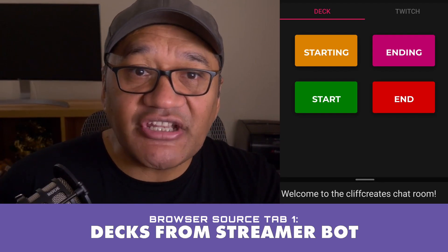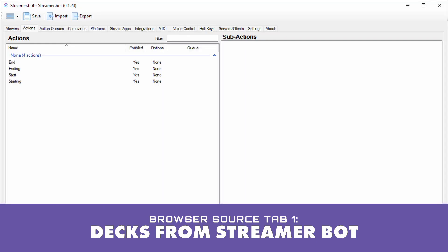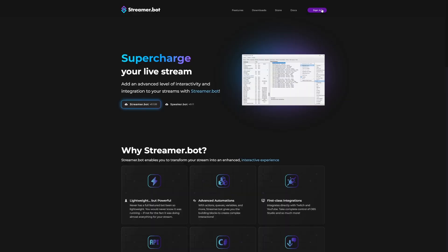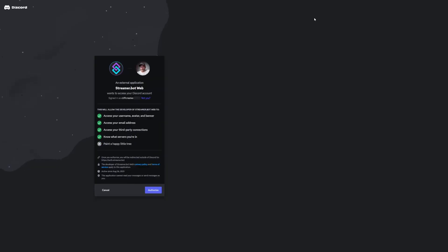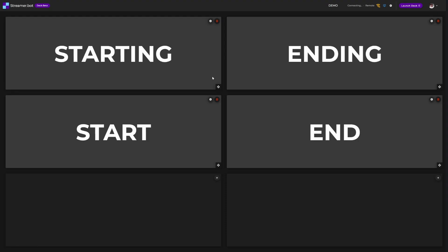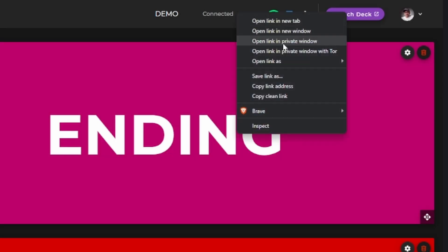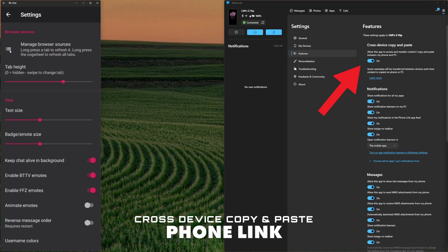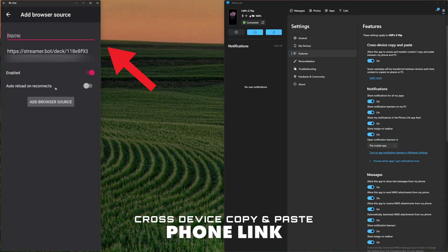The first tab is linked to my Streamer Bot at home — anything I can do there I can do here as well, and it'll run on almost anything with a browser. To add a Streamer Bot deck as a browser source: log in to the Streamer Bot website with your Discord, navigate to your decks, select one and copy the URL link from the launch deck button, then paste that into the URL of your browser source, give it a title, set enable to on, and save. I'll be covering the Streamer Bot side of things in a future video, so subscribe and stay tuned for that one.